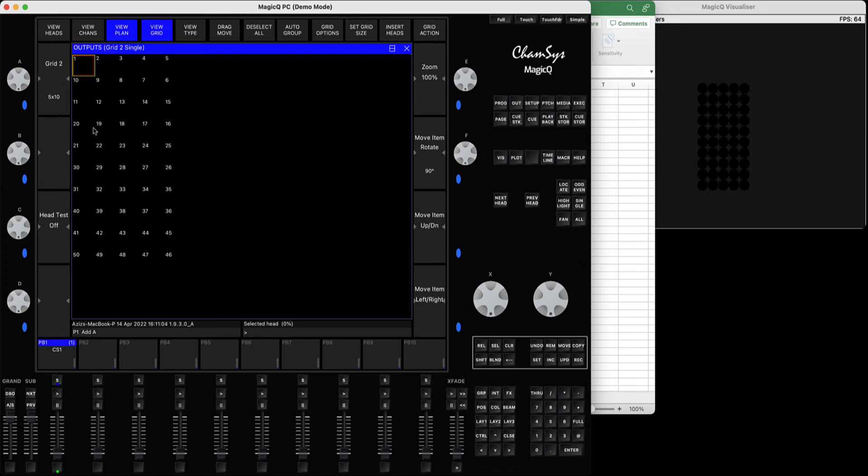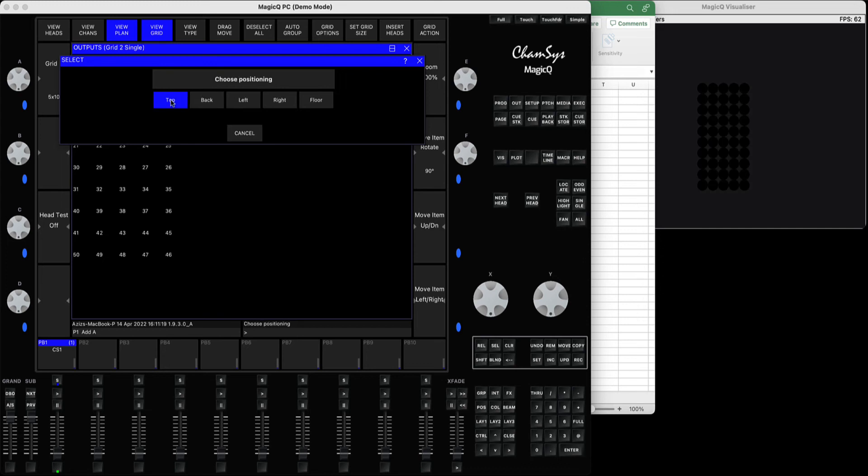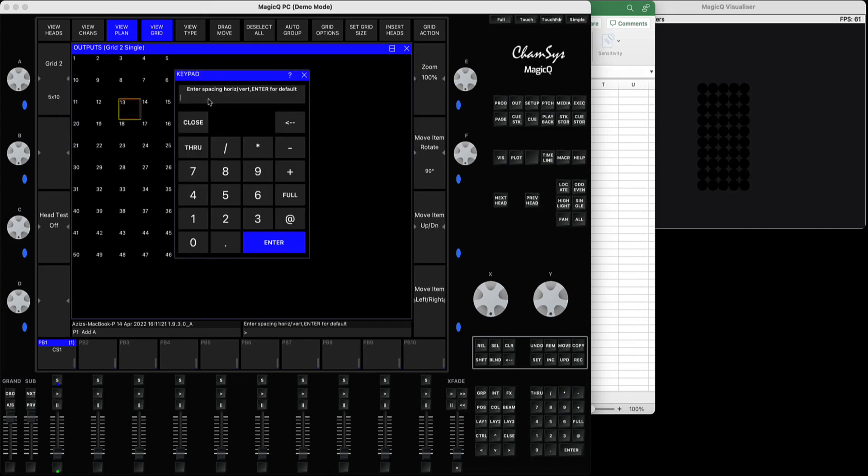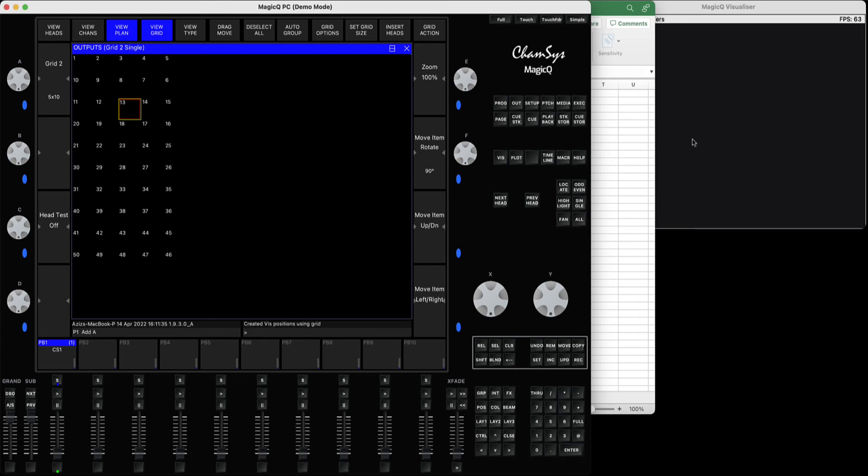Now it has entered all the cells in consecutive order exactly as planned. If you want to convert this look into the visualizer, while you're still in this grid press Grid Action, press Arrange V, and set your values to be at the back of the wall. Say the distance between each head will be 0.2 meters by 0.2 meters, that's 20 centimeters, and press Enter.